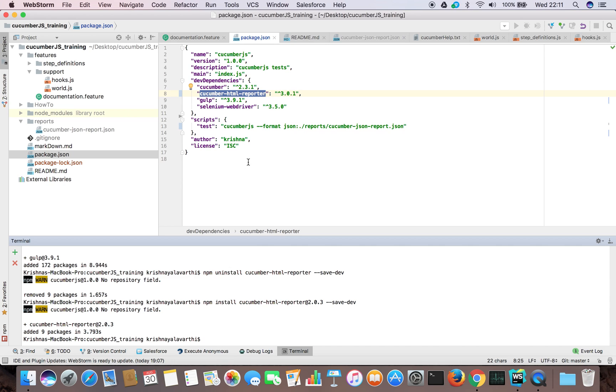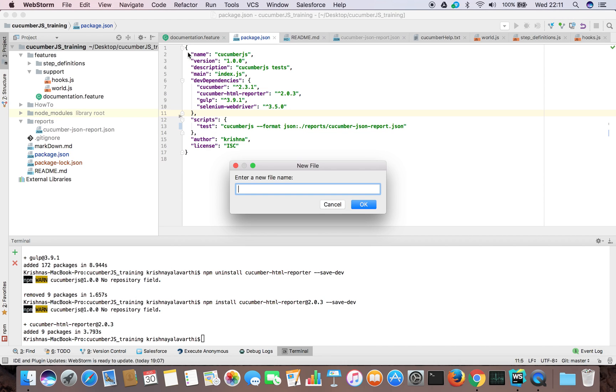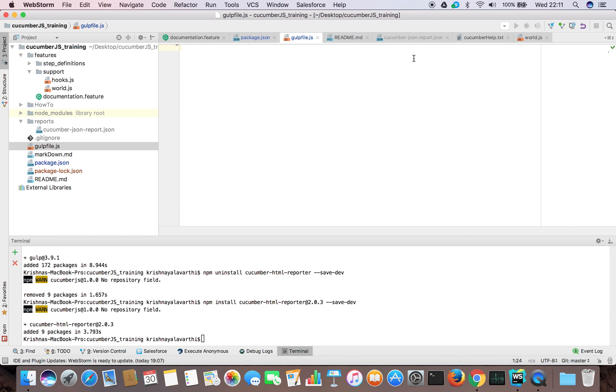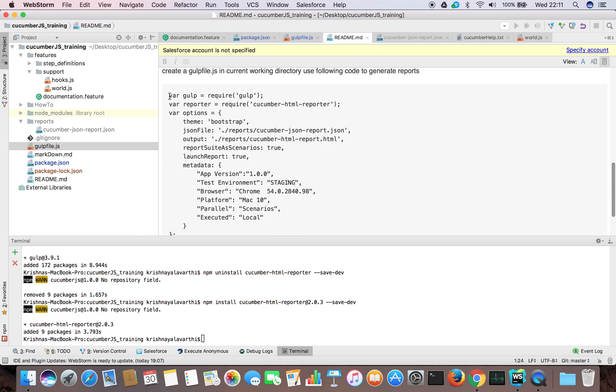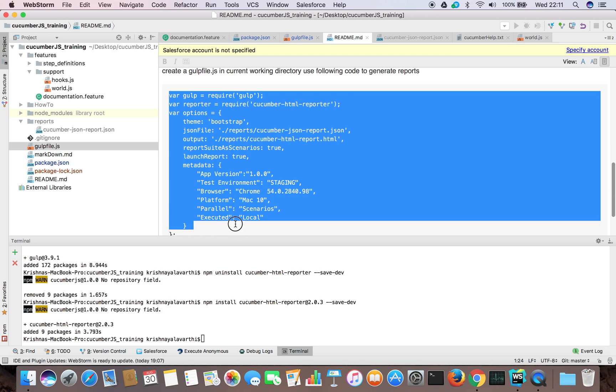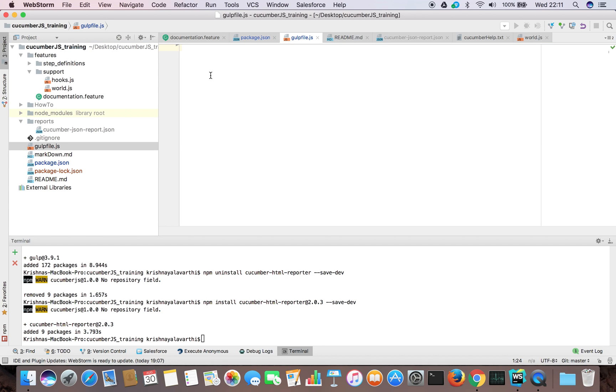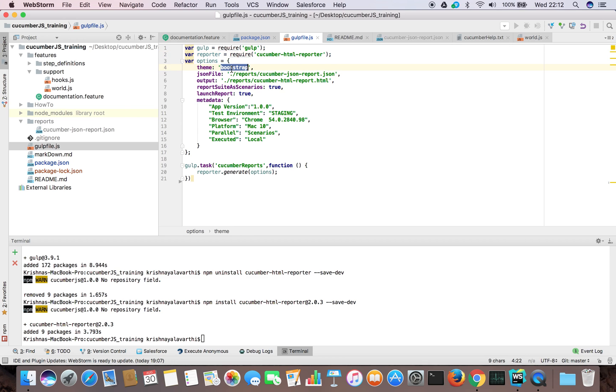OK, now we have cucumber HTML reporter 2.0.3 and Gulp 3.9.1. Let's create a Gulp file in current working directory. So let's take this code from here, put it in Gulp file. We're just taking Gulp as a required module and we are taking the HTML reporter as a required module. Then we are telling what type of report we need, bootstrap type and the JSON file from cucumber reports.